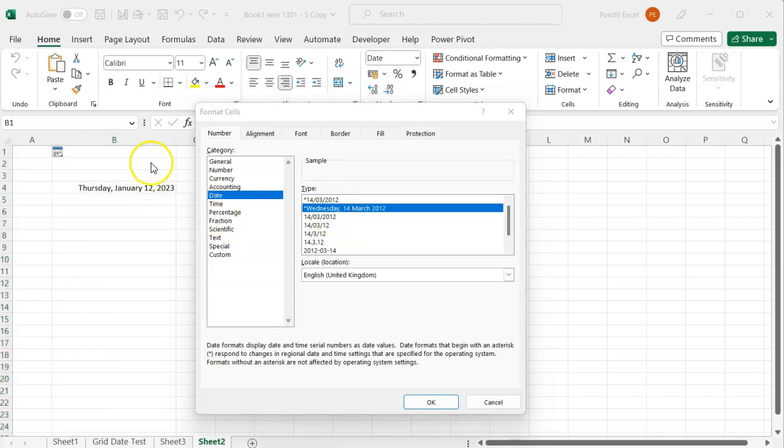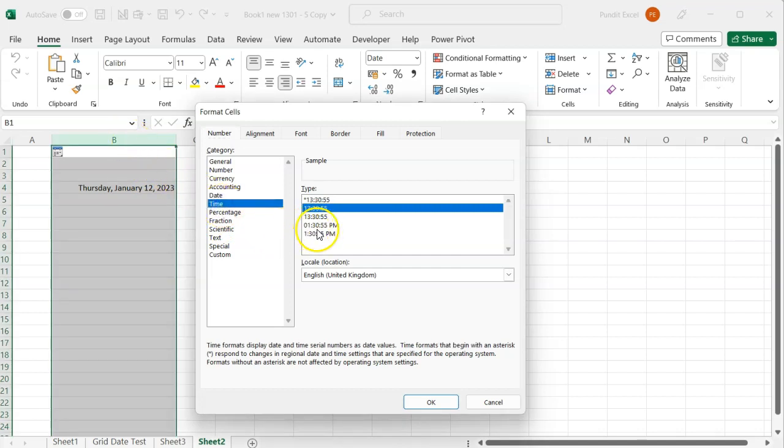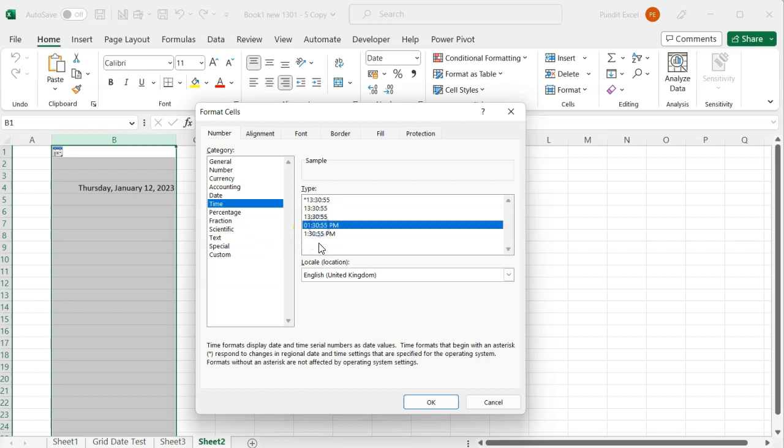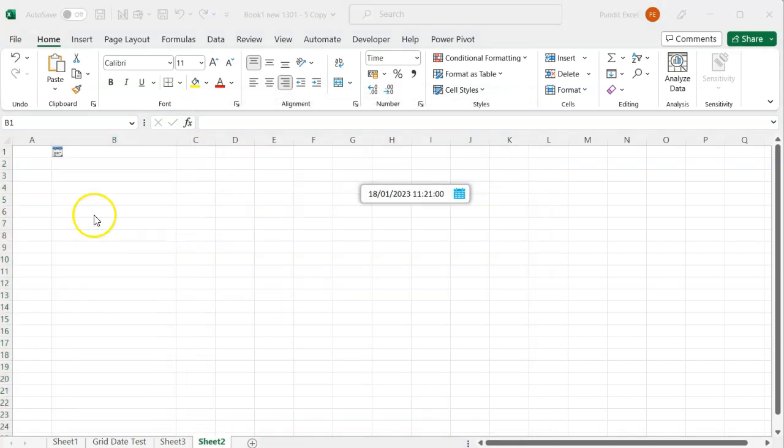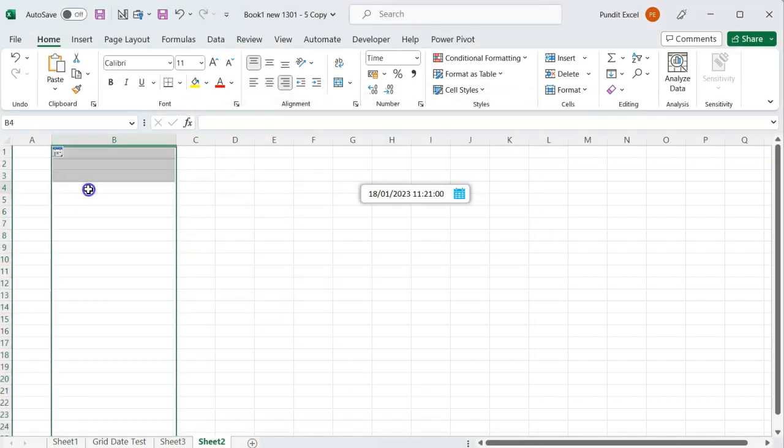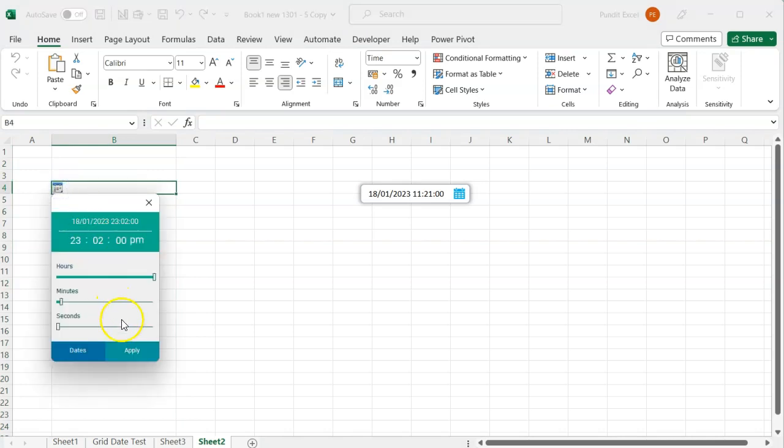While we are here, let's select a time format and see what we get when we click on any cell within our target column. As you can see, this time we get a time picker because we are dealing with time.